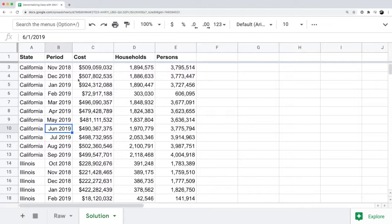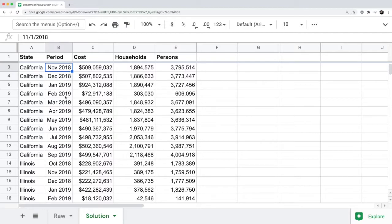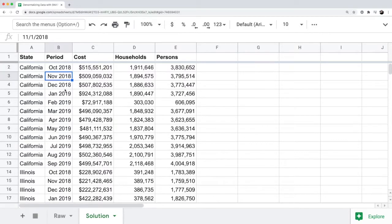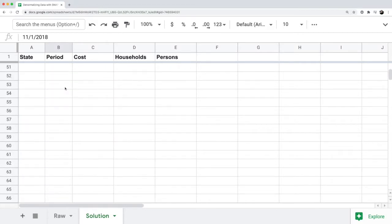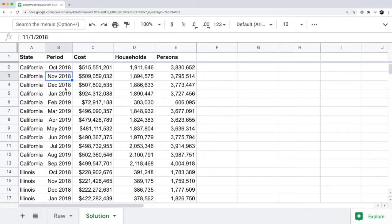In column B of the data set, we have the months organized down the rows. So we have November, December, January, all the way down, and it's replicated a bunch of times because we have the period now consolidated into one column.